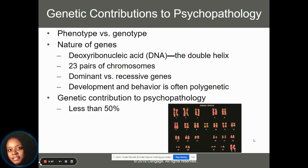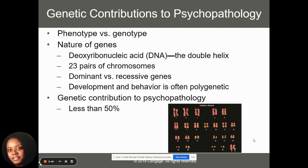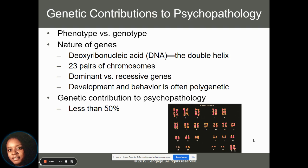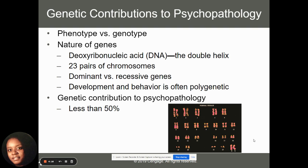From a genetic standpoint, there are many contributions that our genetics play in our ability to develop a psychological disorder. When we think about genes and our nature, we have to think about phenotypes and genotypes. Your phenotype is really how something manifests in a person — whether they have brown hair and brown eyes or light hair and light eyes. A genotype is their genetic status, having a certain gene or allele that will make you susceptible to something.